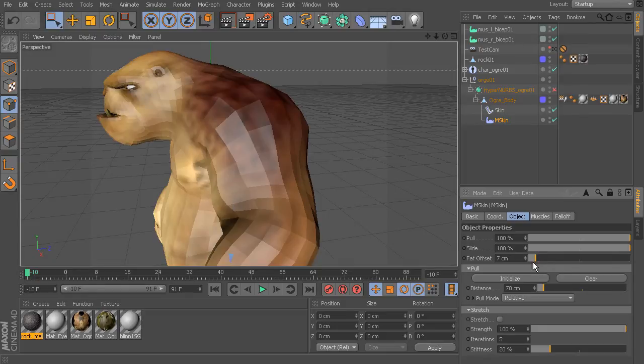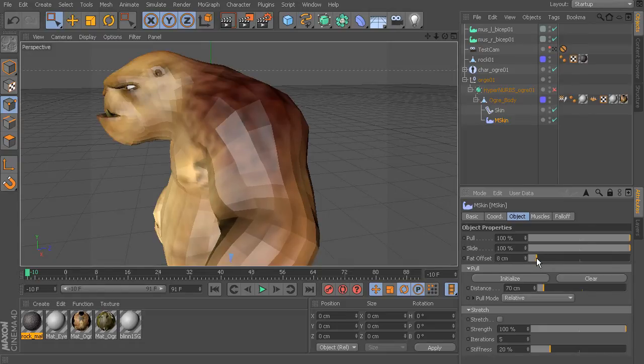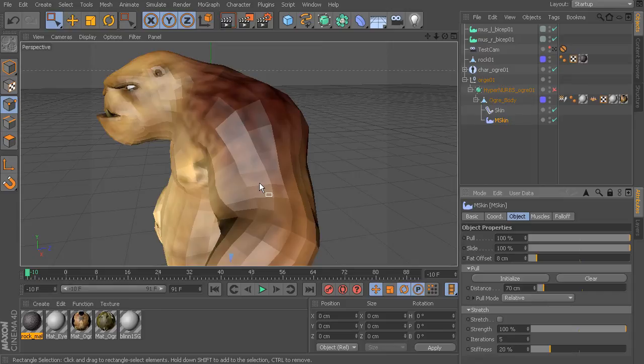That and of course the fat offset which we've also taken a look at creating more volume. More of an underlining muscle effect.